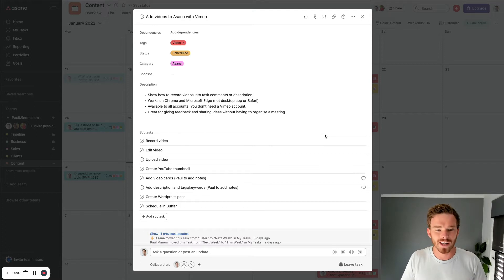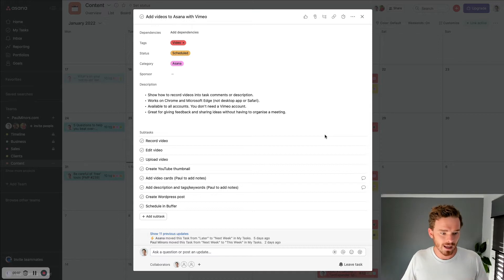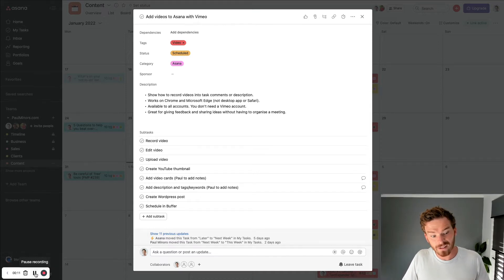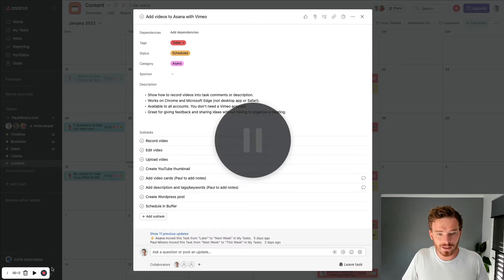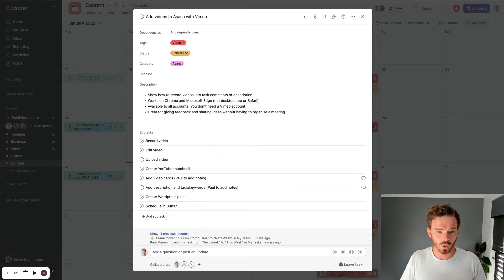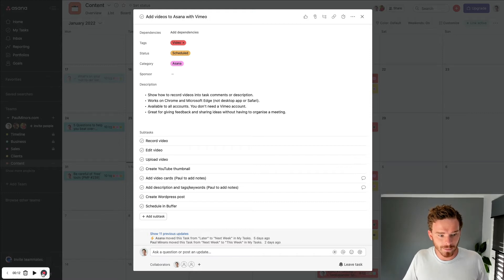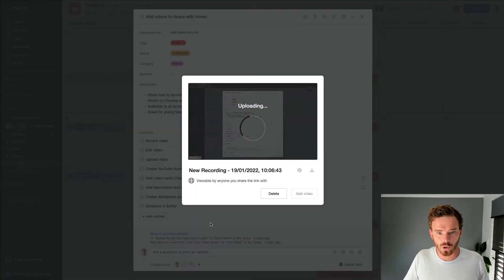So now I am recording my video. I can give some feedback, I can share my ideas and opinions. And then when I'm done, I can stop the recording — or there is actually a pause button. Maybe I just want to pause, check some notes, or get up a different window before I continue. But whenever I'm done, I can hit that stop record button.